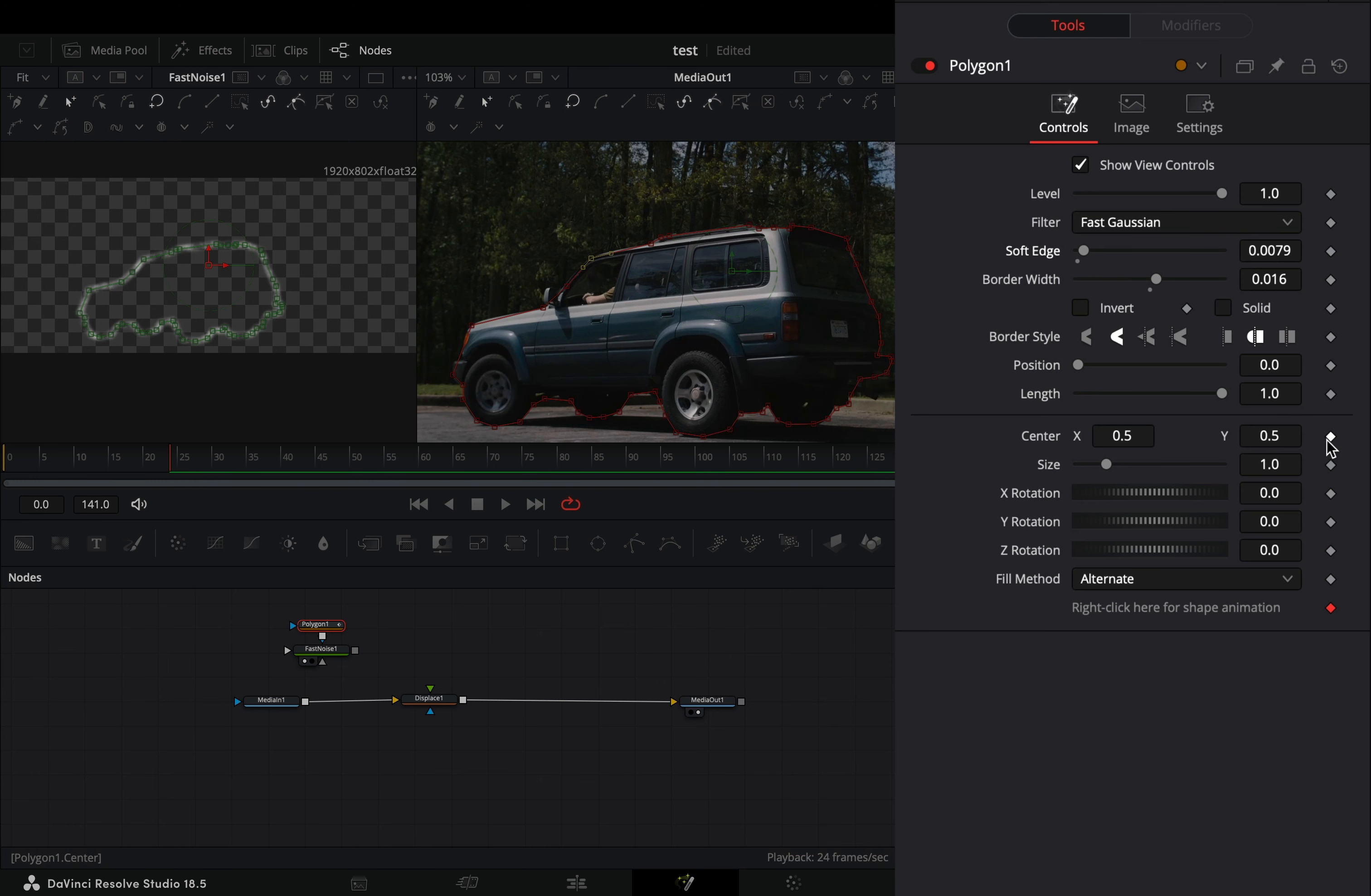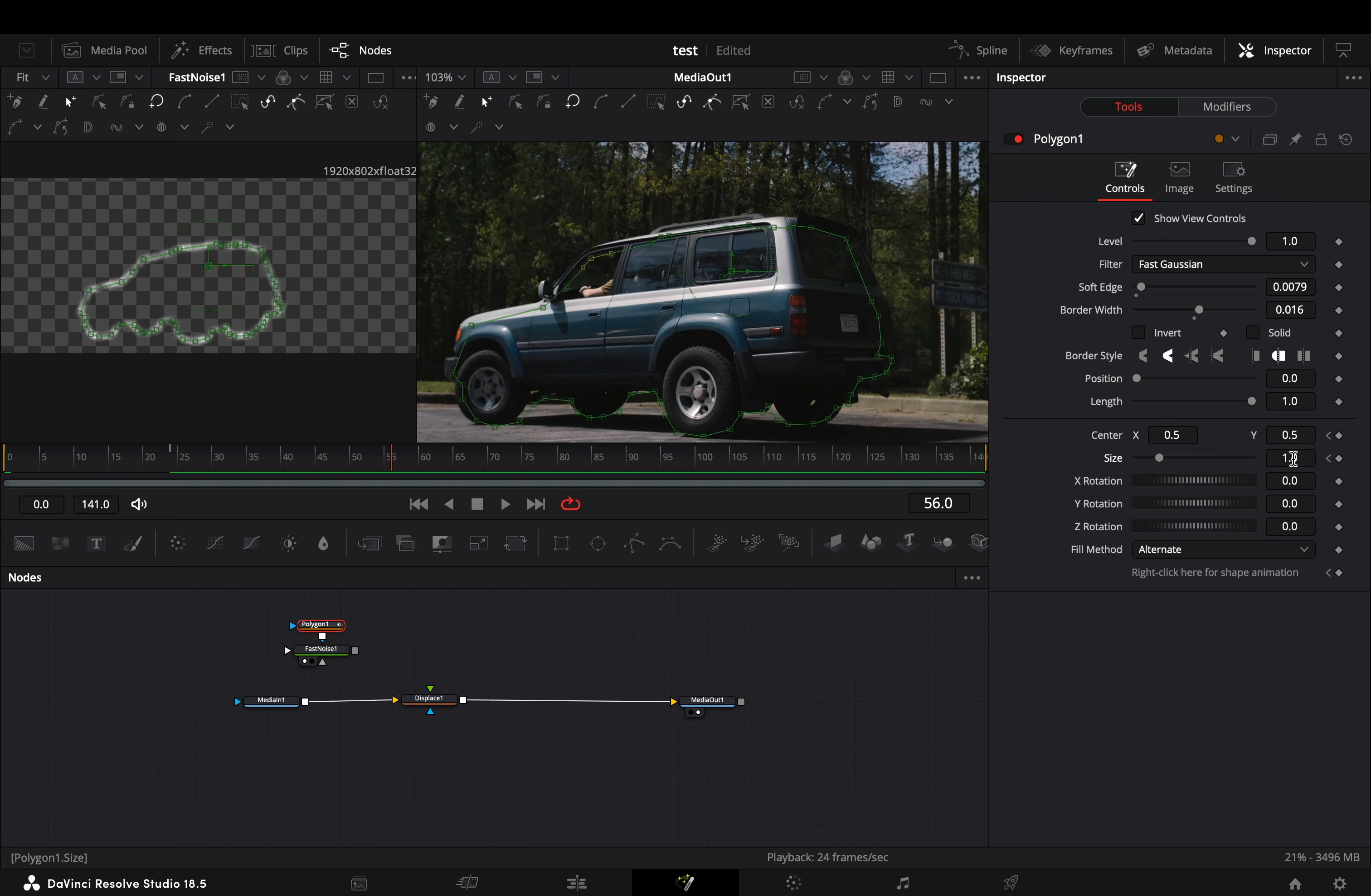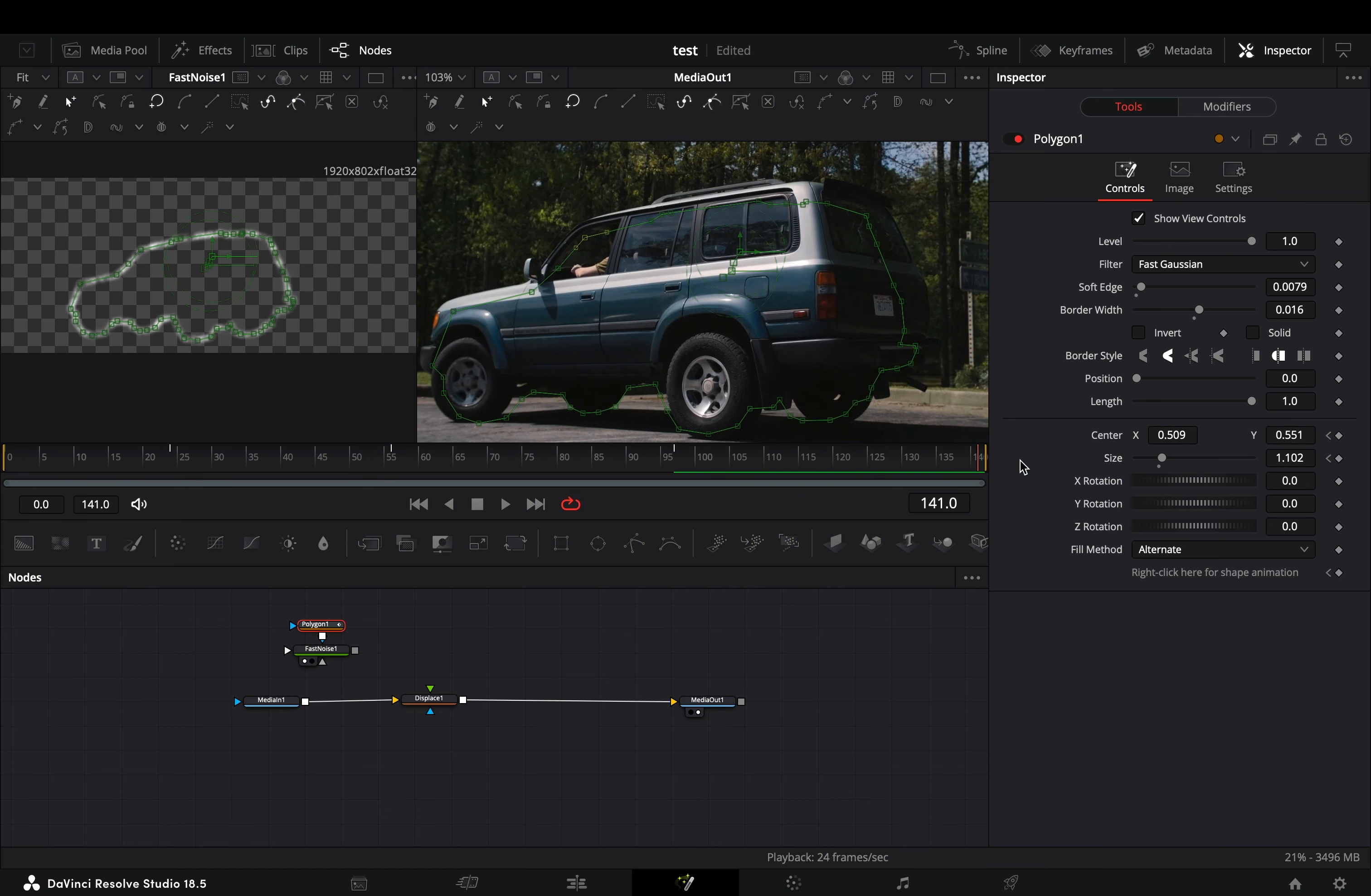Activate the keyframe button for the center and the size sliders. Go through your frames and adjust the position and the size of the mask to follow your object.